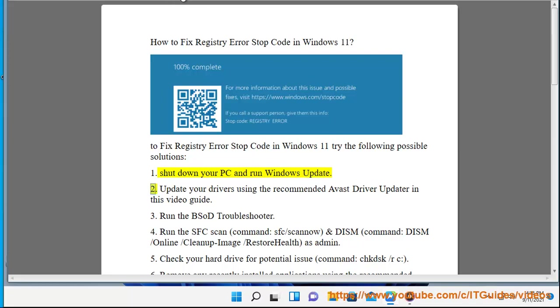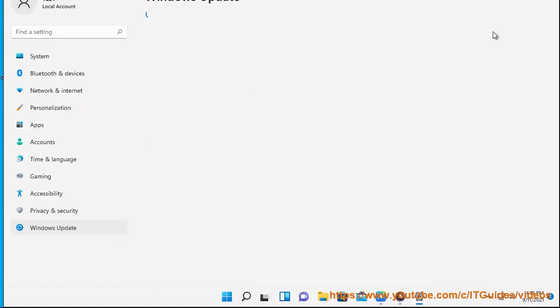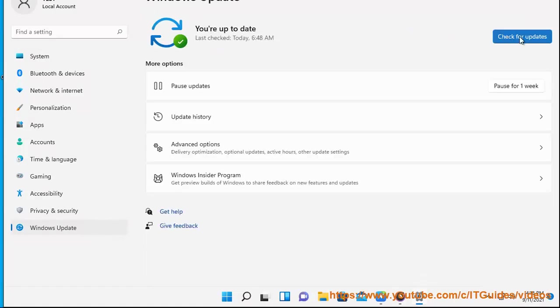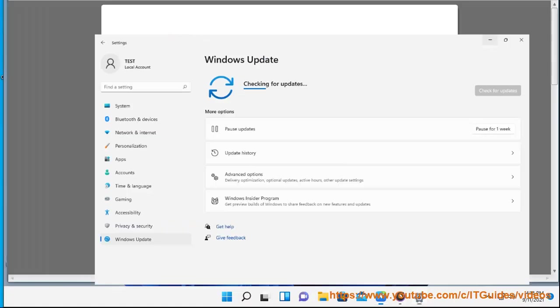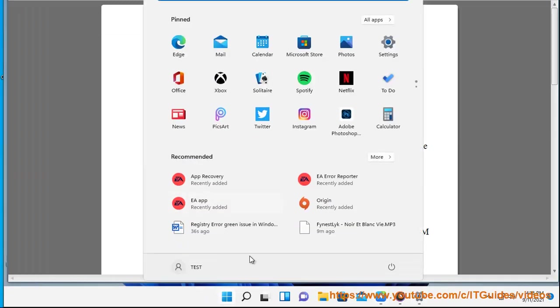2. Update your drivers using the recommended Avast Driver Updater in this video guide.